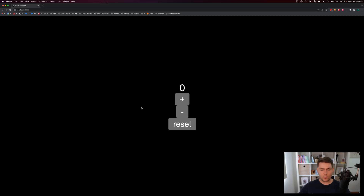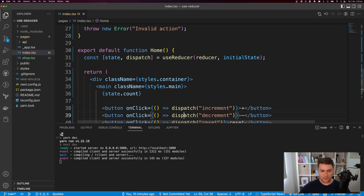Let's look at what our application looks like. We have a plus button, a minus symbol, and a reset button. We click plus, our incrementer gets incremented. If we click minus, it gets decremented, and then we can reset it back to zero.